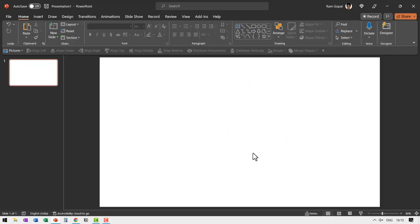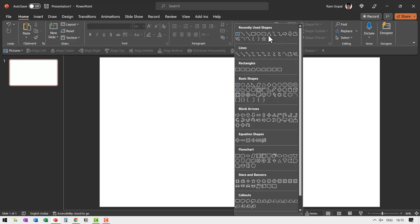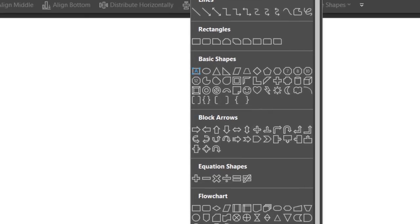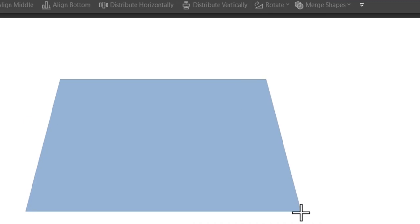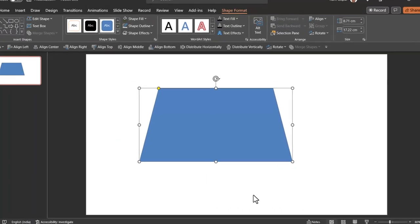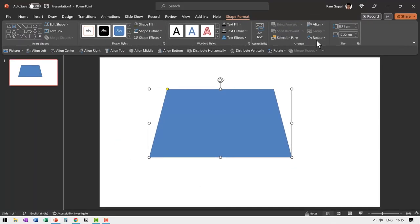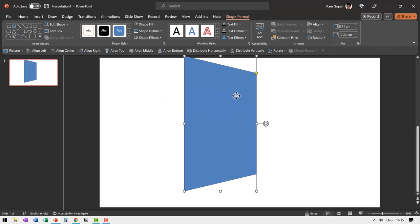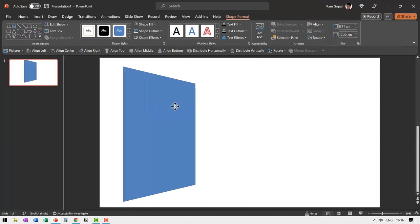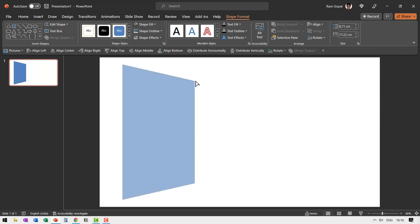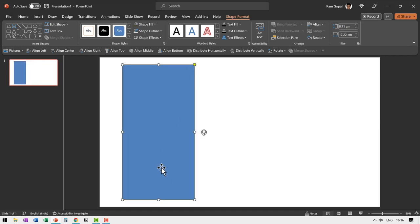You would be amazed at how easy this effect is. First, you go to auto shapes gallery. Instead of choosing a rectangle tool, go to basic shapes and choose this one called trapezoid tool and then draw a trapezoid like this. Then you go to arrange rotate and say rotate right 90 degrees and you place it over here.